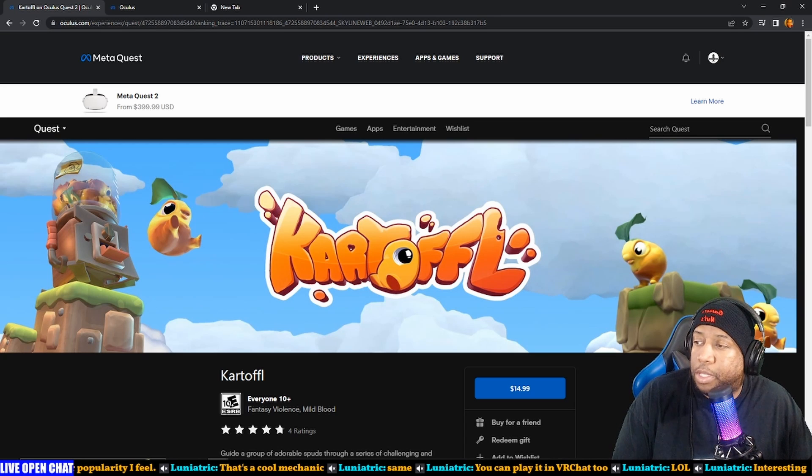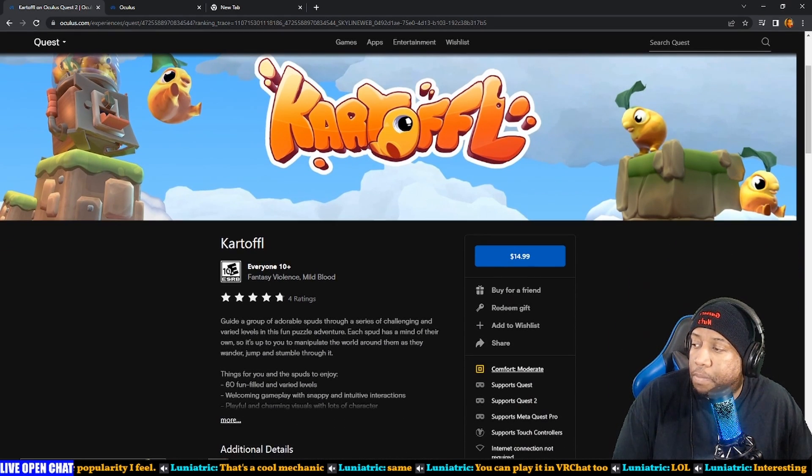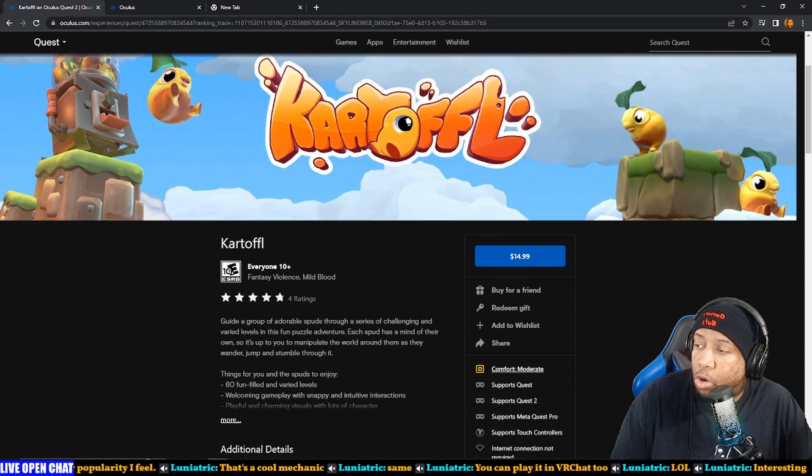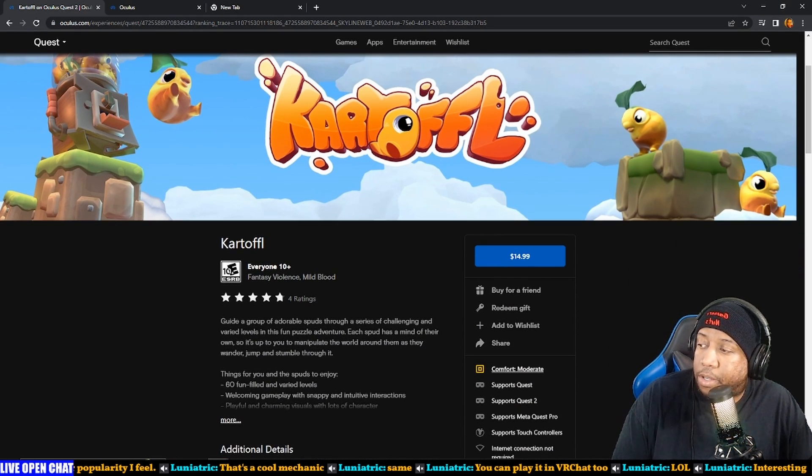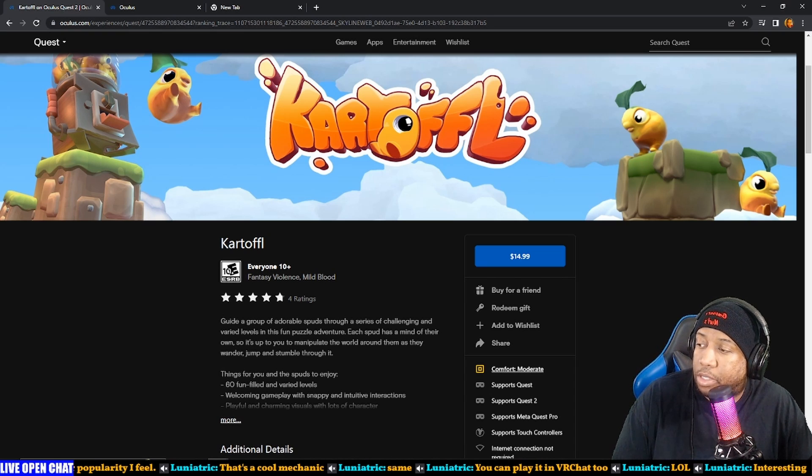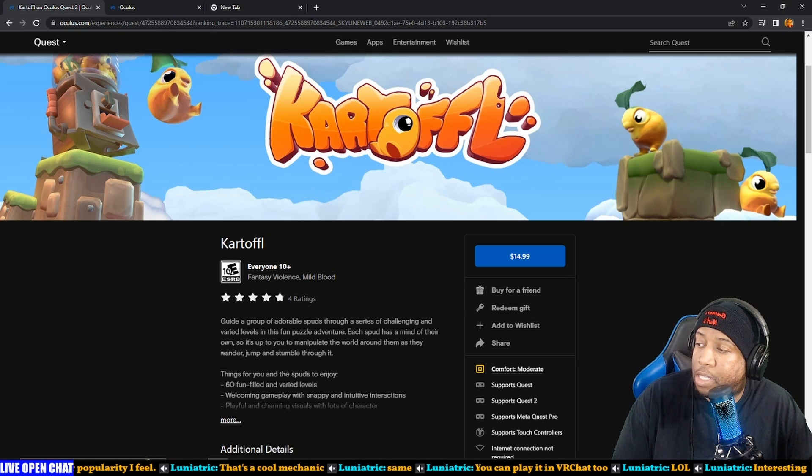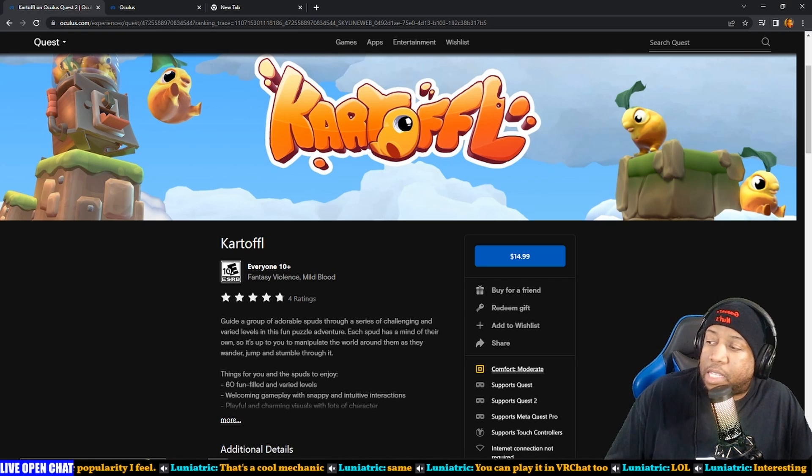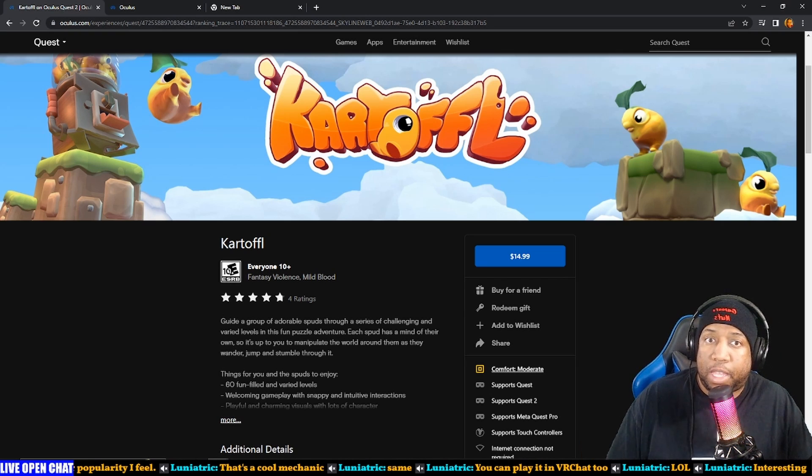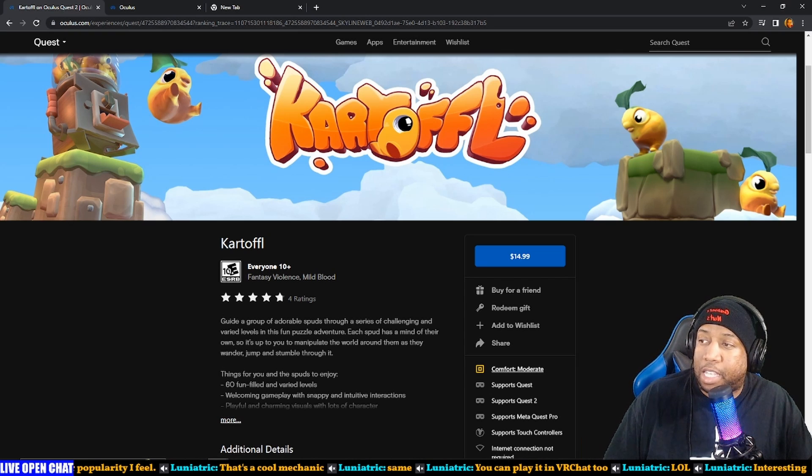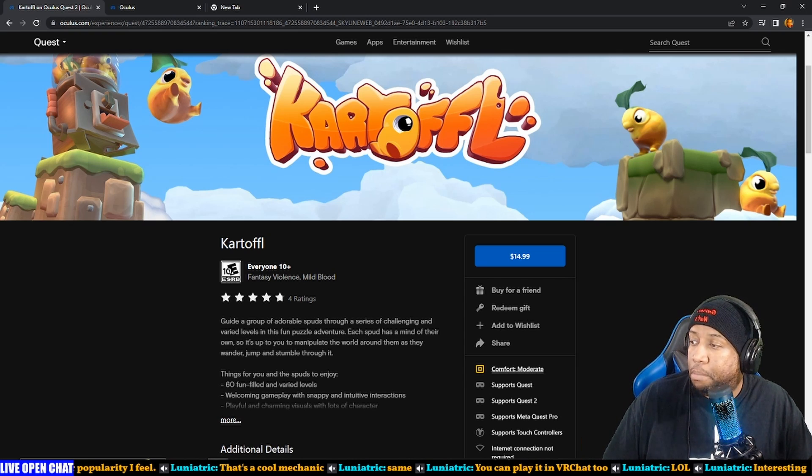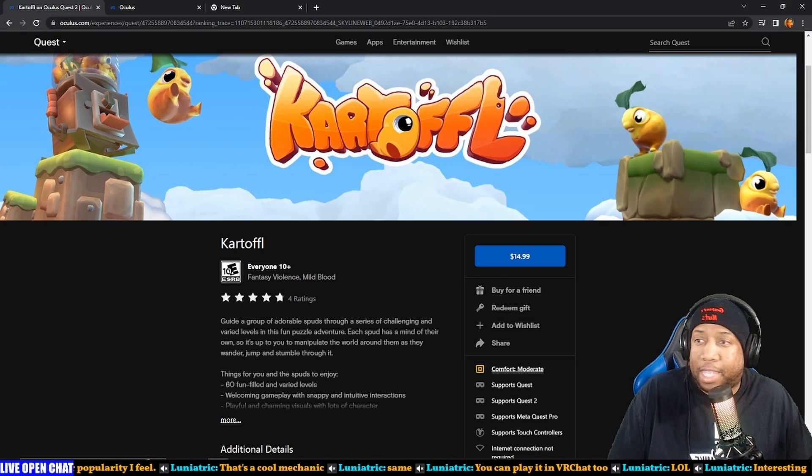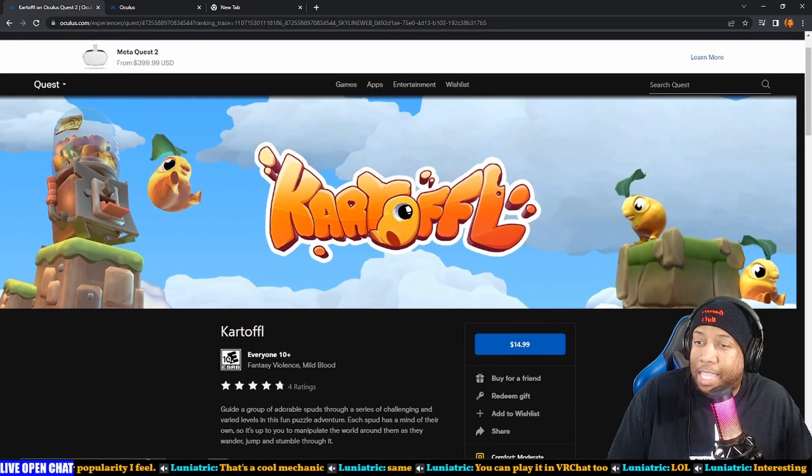We're gonna watch the trailer for this game Kartoffel. Guide a group of adorable spuds through a series of challenging and varied levels in this fun puzzle adventure. Each spud has a mind of their own, so it's up to you to manipulate the world around them as they wander, jump, and stumble through it. This immediately gives me Lemmings, and you have to be a certain age to understand what Lemmings is. It's a very old PC puzzle game that was like crack. I loved that game.